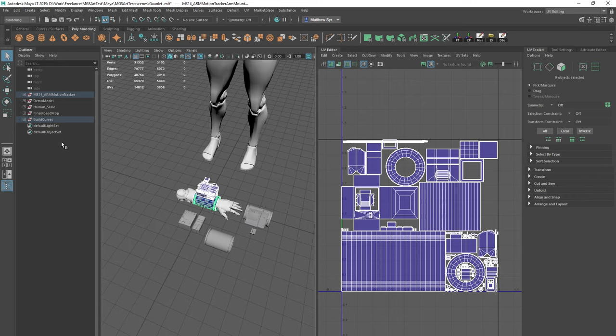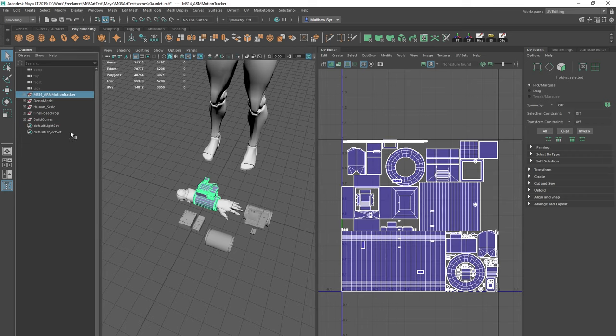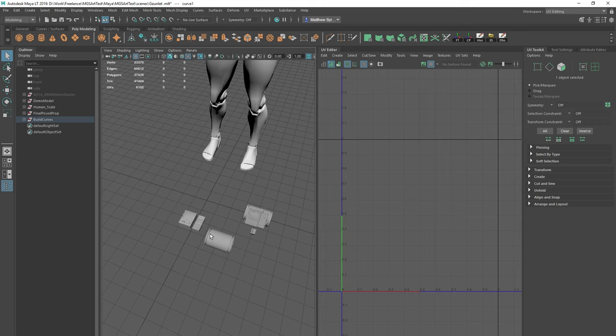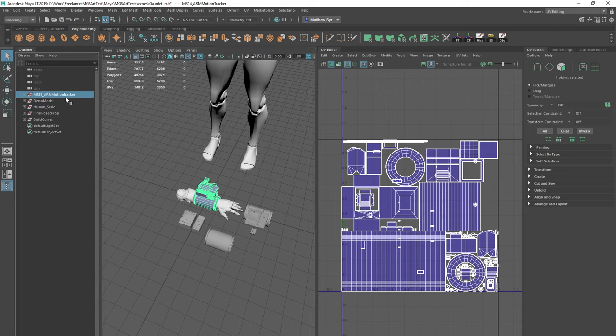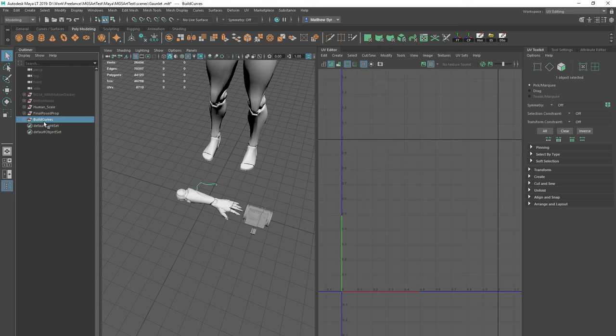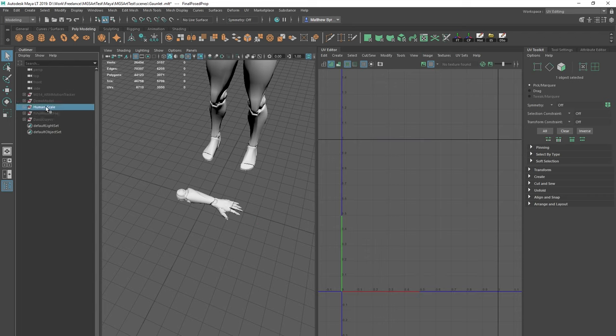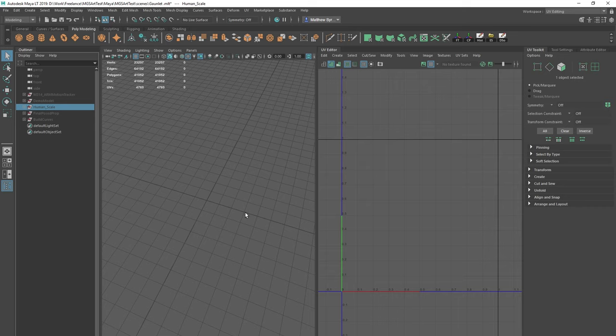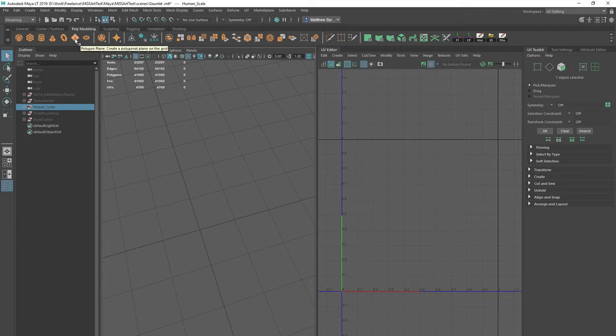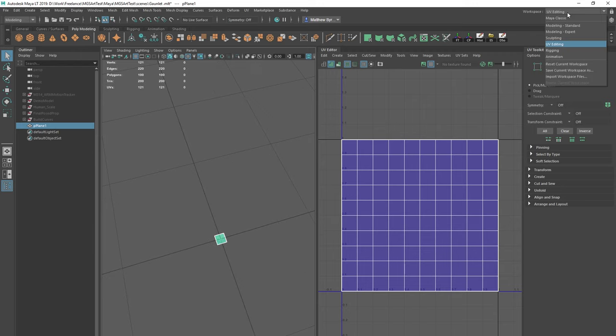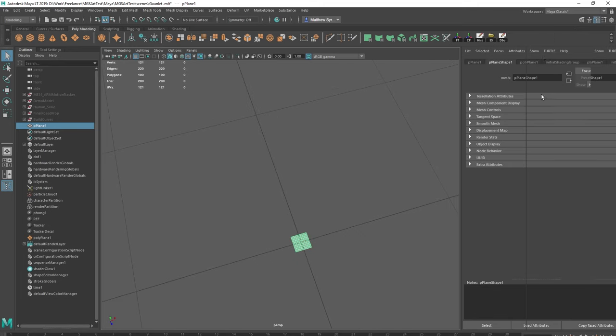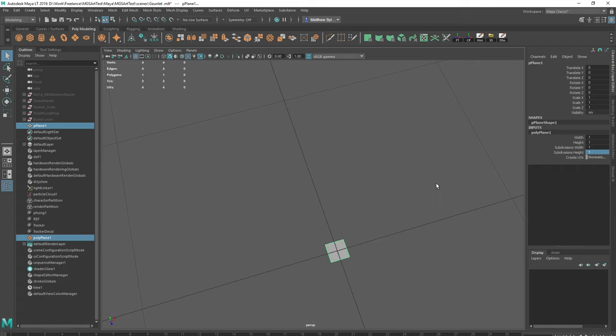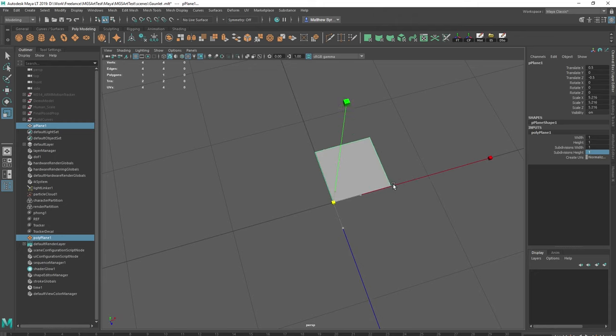And then what I'm going to do is I'm just going to leave that and I'm going to show you how I'm going to bake. So I'm just going to hide these. So if I wanted to bake some detail down I can. So what I'm going to do is I'm going to create myself a bake plane. I'm baking to a plane. If I just go over to here and grab this I'm just going to change this to one and one.